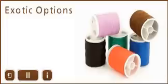Take some time to become acquainted with exotic options and see if they have a place in your portfolio.